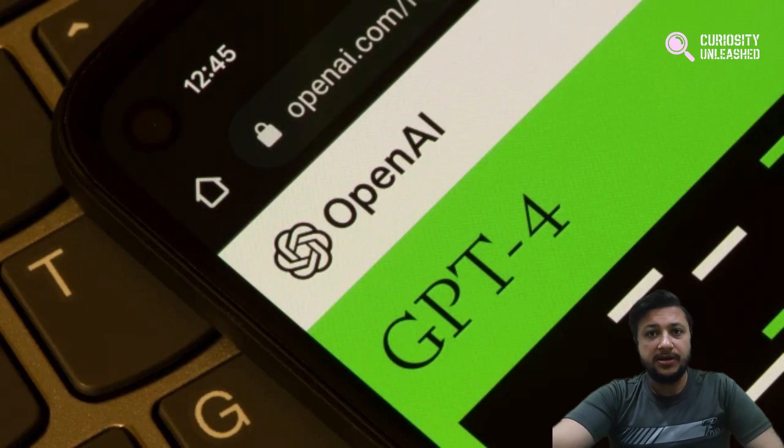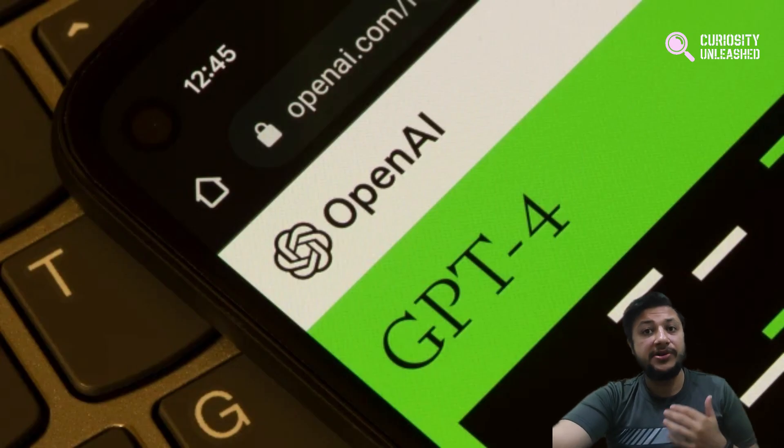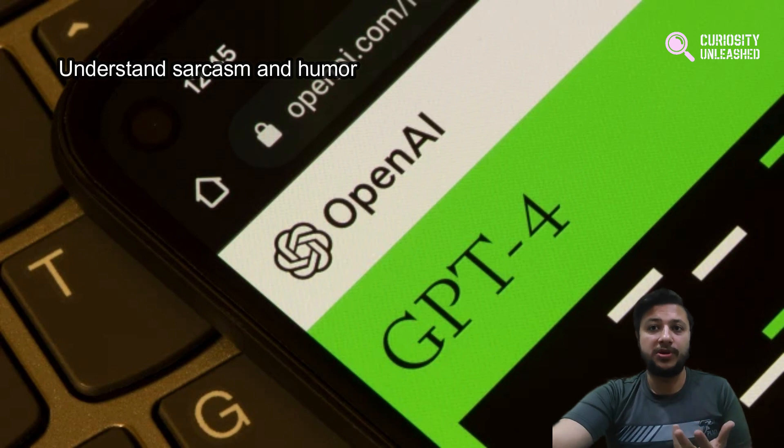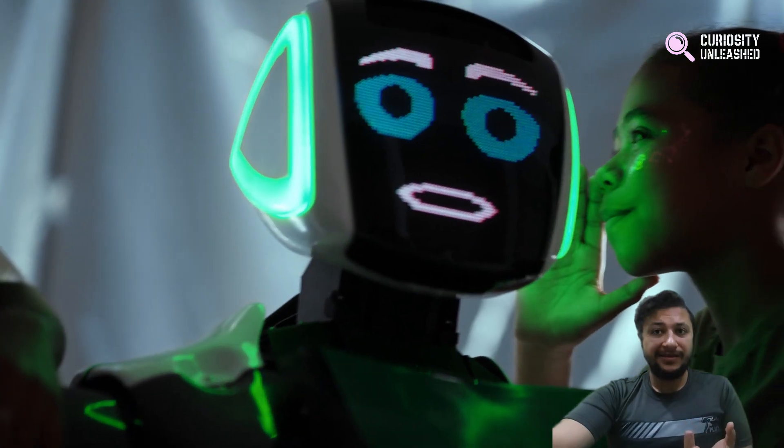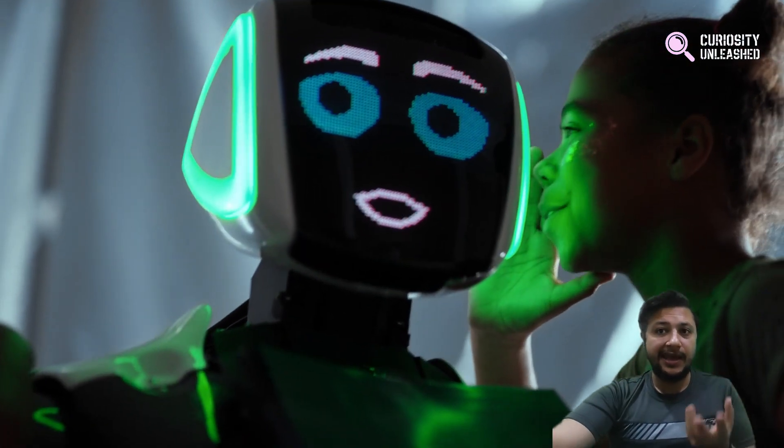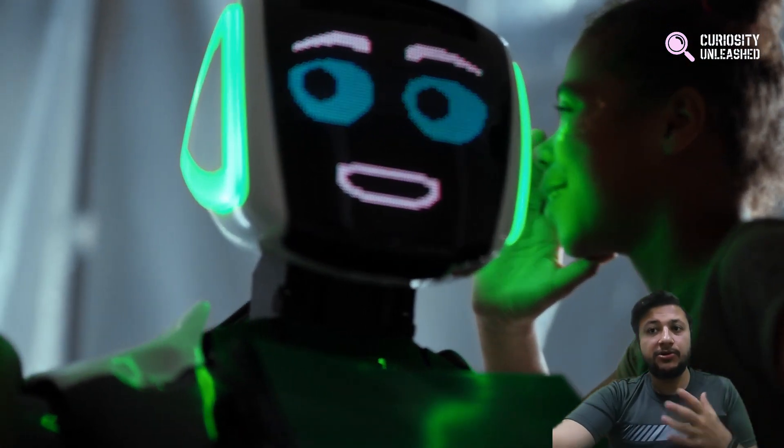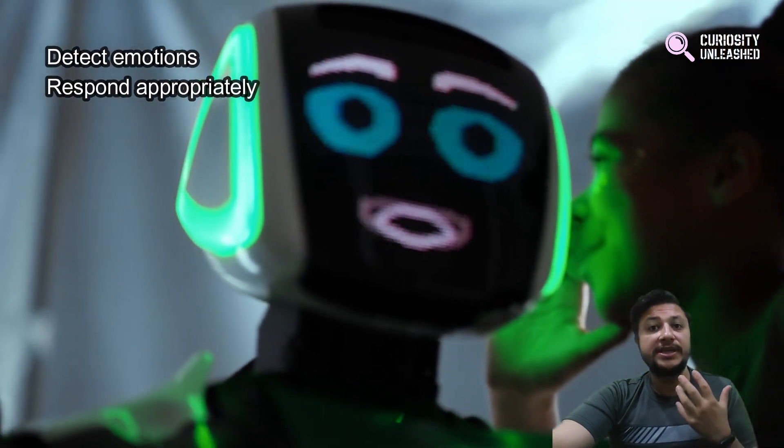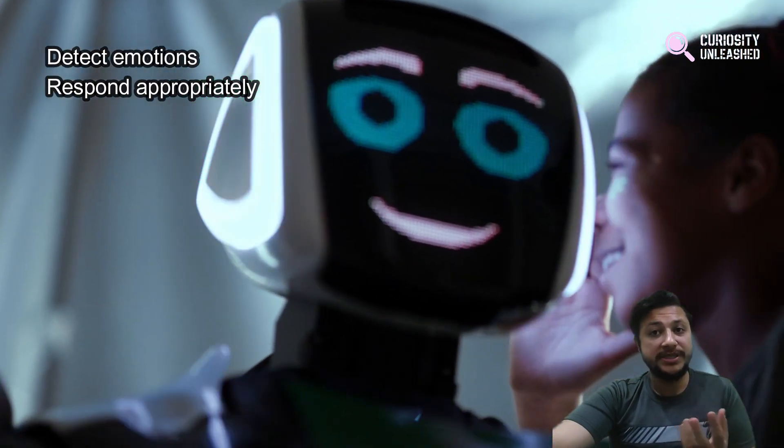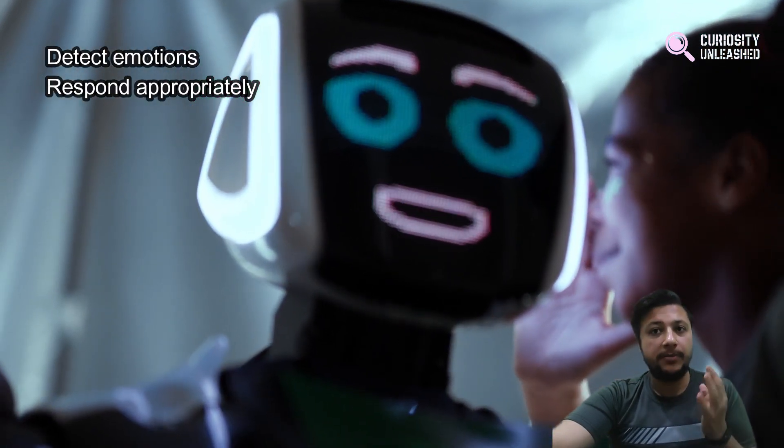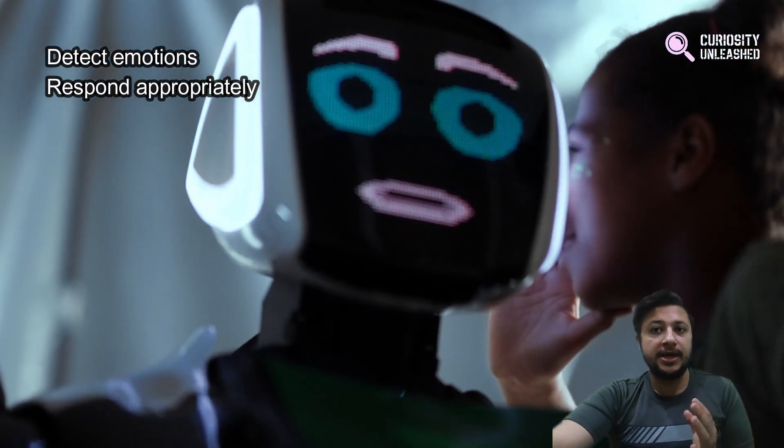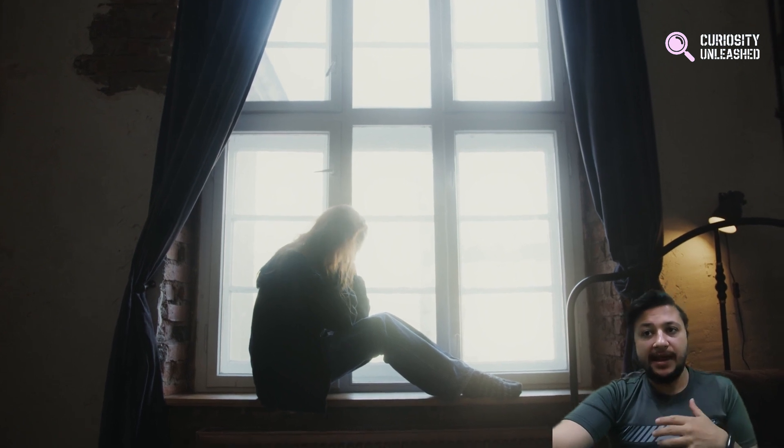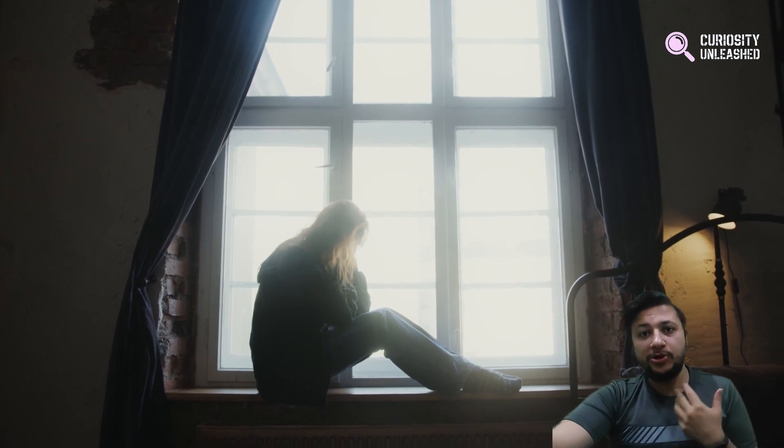For starters, it can now understand sarcasm and humor. Finally, an AI that gets our jokes. It can also detect emotions and respond appropriately. So, if you are having a bad day and need someone to vent to, GPT-4 might just be your new best friend.